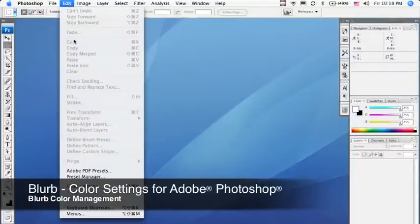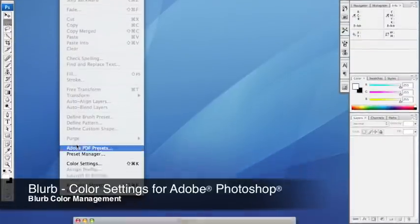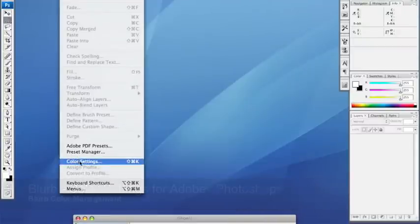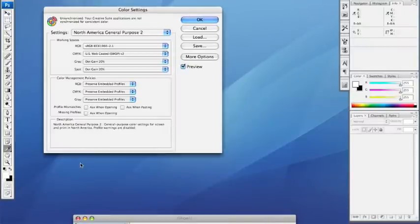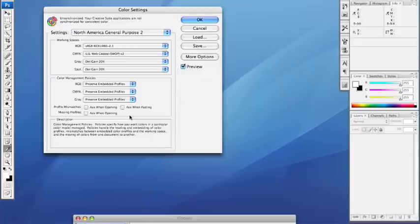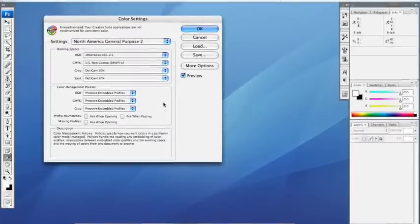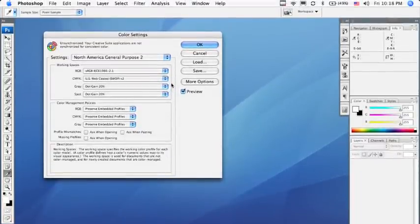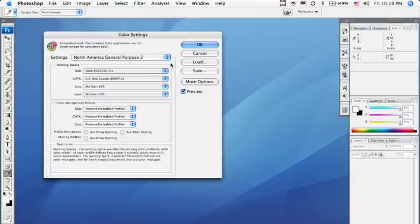Go to Photoshop, Edit, Color Settings. This will bring up the Color Settings dialog box, which is currently set to North America General Purpose 2, the default setting. We're going to create a new setting.